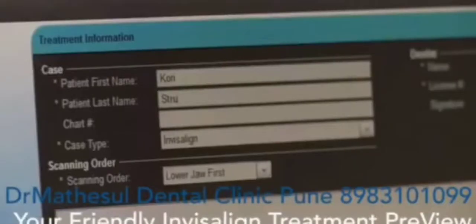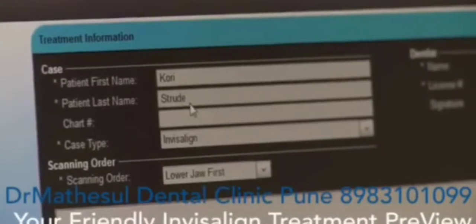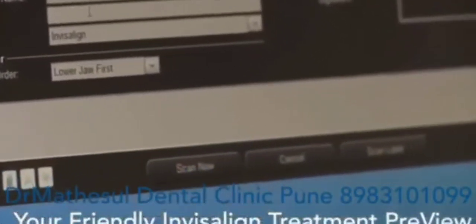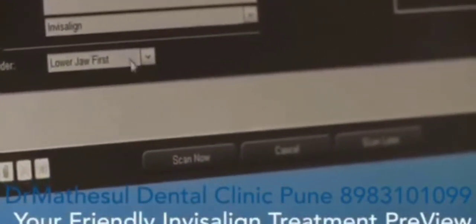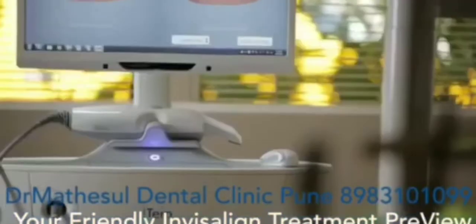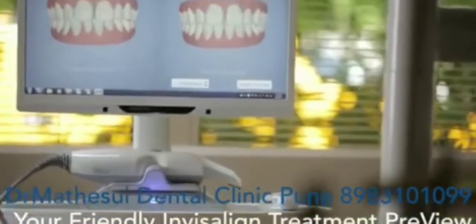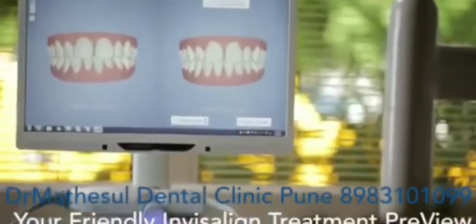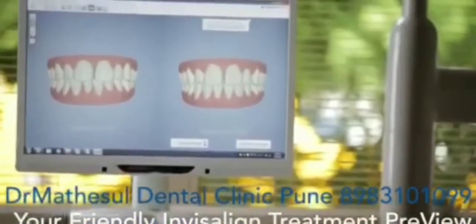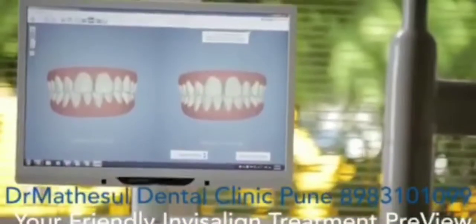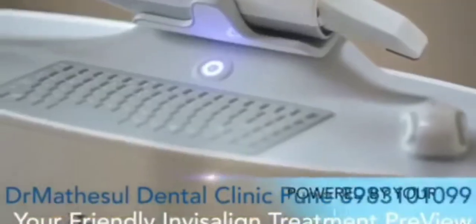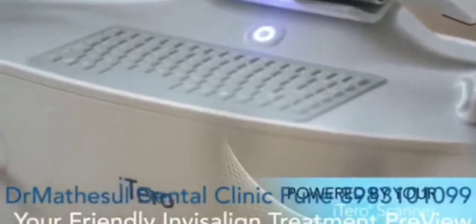For the dentist, the Invisalign Outcome Simulator is an easy-to-use chairside tool to gain patient acceptance. The Invisalign Outcome Simulator is a free application powered by our iTero scanner.